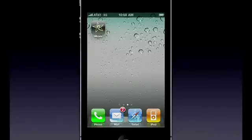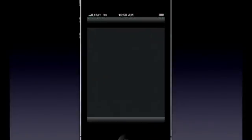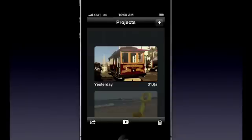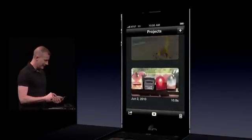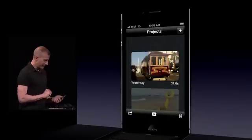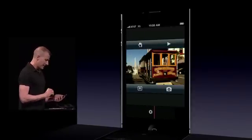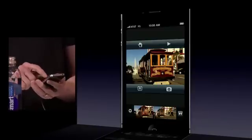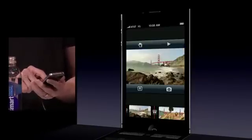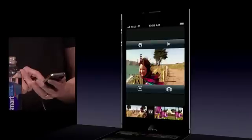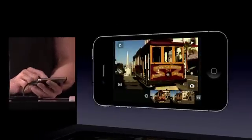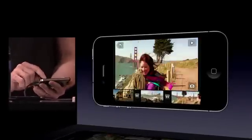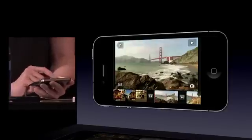Go ahead and bring this up. You can see the icon there — I'll tap on that. Once we bring up the application, you get a list of all the projects that you have. I'm going to tap on this project, and now I get my editing environment. I can see the clips that I've edited into this project down along the bottom. I'll rotate the phone over to landscape, and you see I've got the same view here.